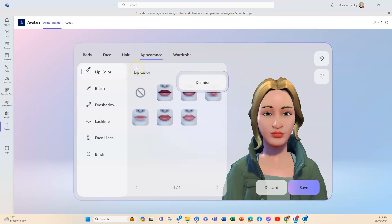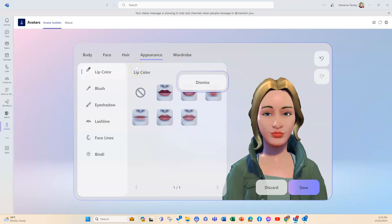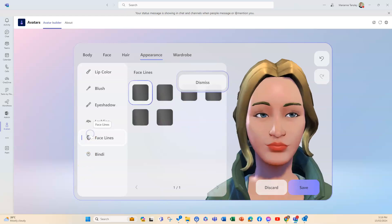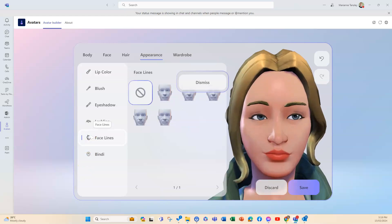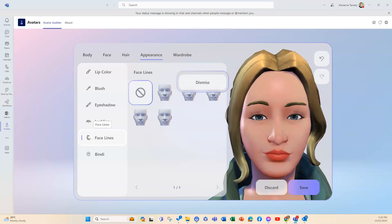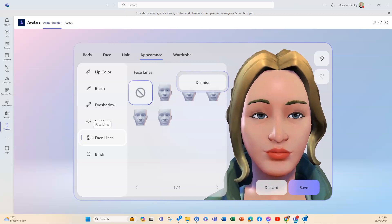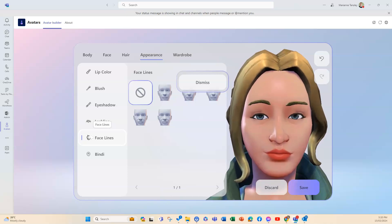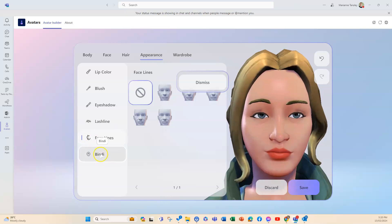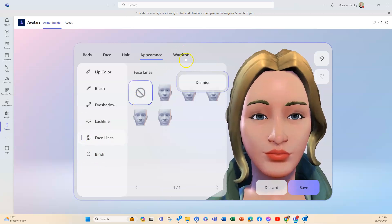We've got facial hair and your eyebrows as well, and then the appearance. So we've got things like lip color because I'm female. I can do lip color and blush and eyeshadow because I might choose to wear makeup. Lash line, face lines. So if you want to be realistic and show that you might have had a rough night, you can make it look as though there are some lines under your eyes, and then there's a bindi option as well.